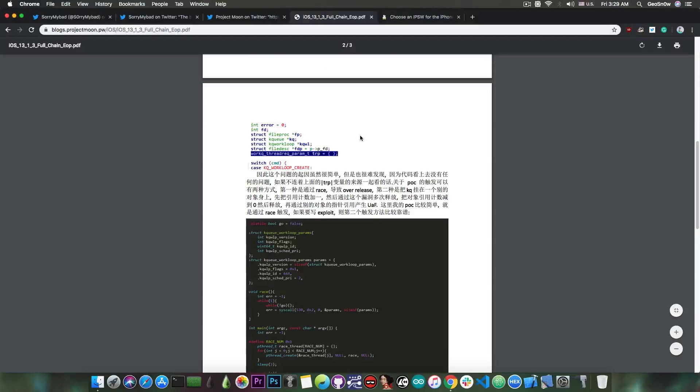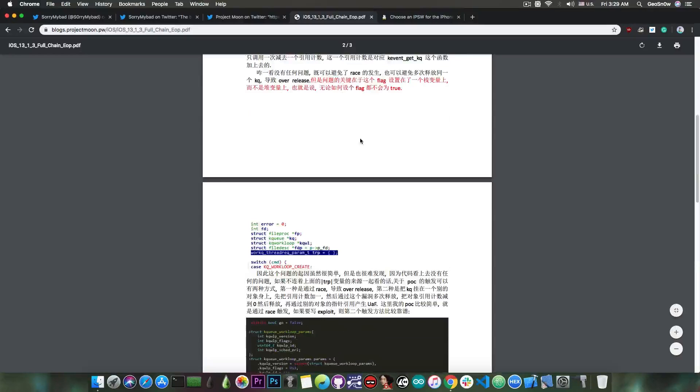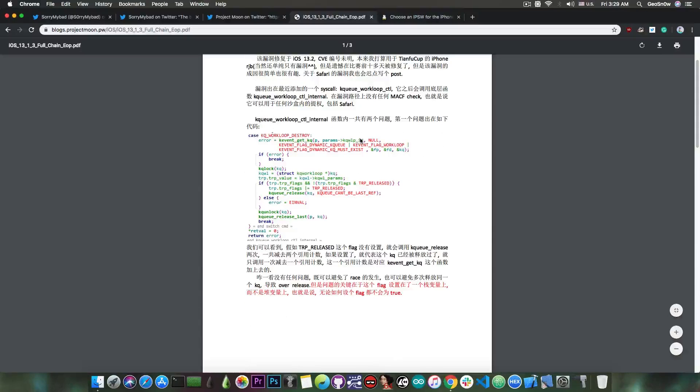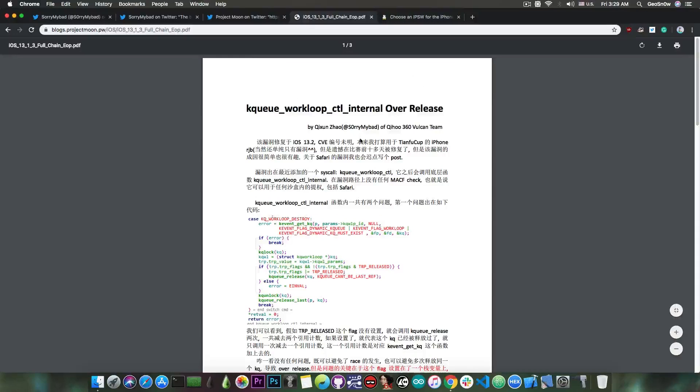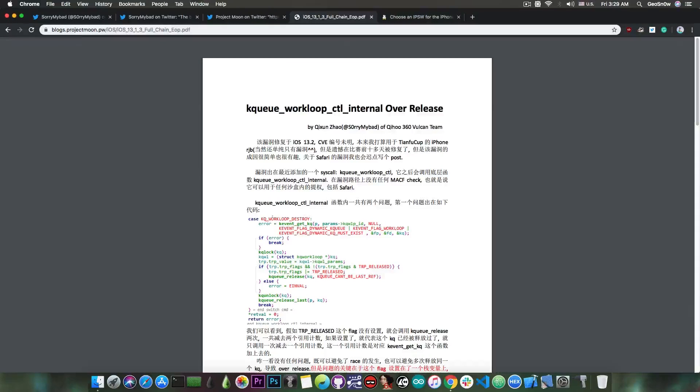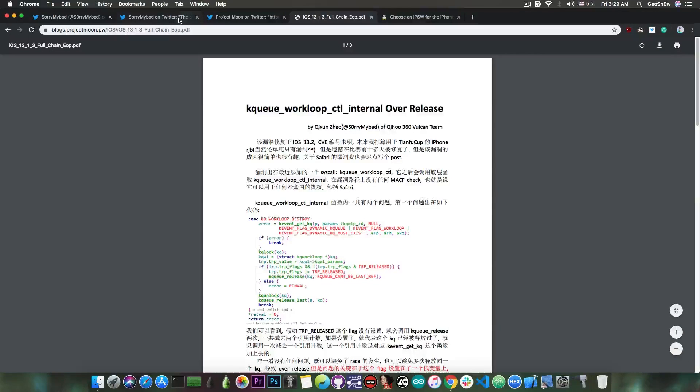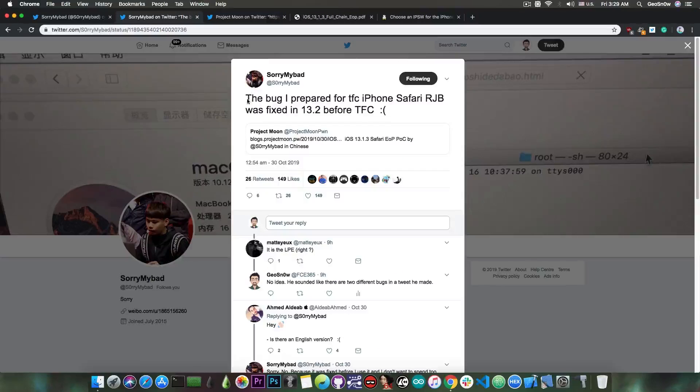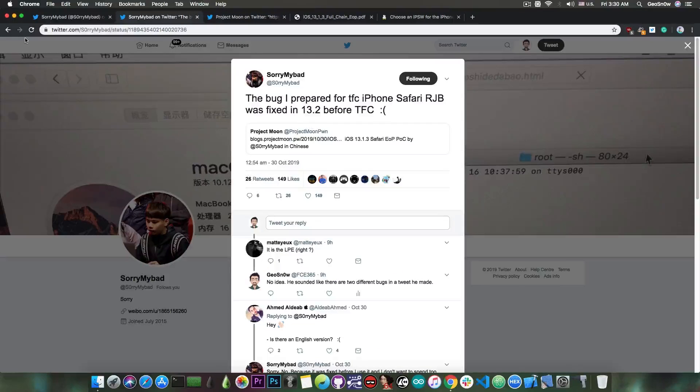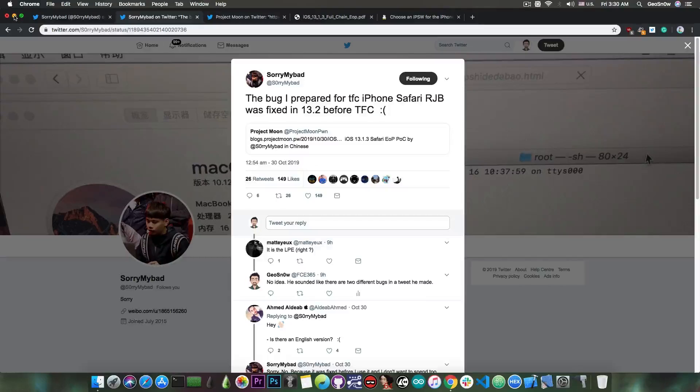You will definitely be able to use it in a jailbreak, but it's not TFP0. It's nonetheless a powerful bug, and it can be used in a remote jailbreak, and it's definitely nice to tinker with if you want to build a jailbreak.